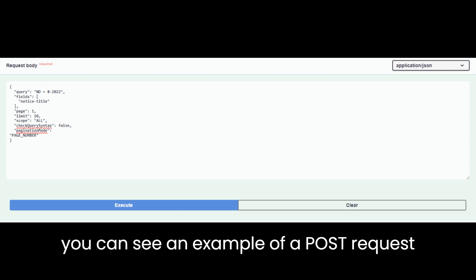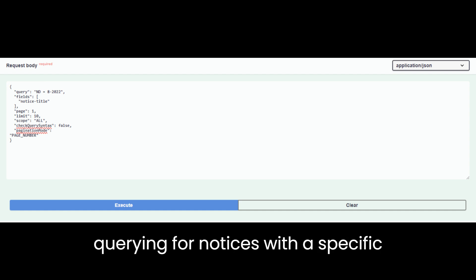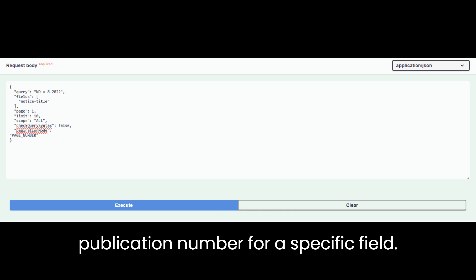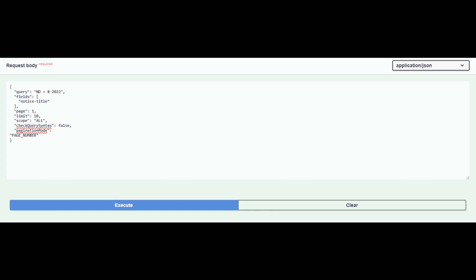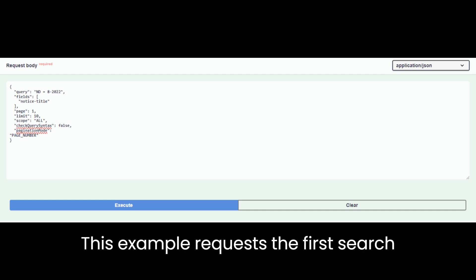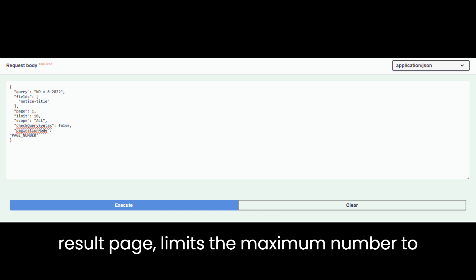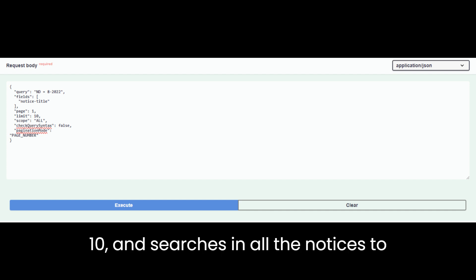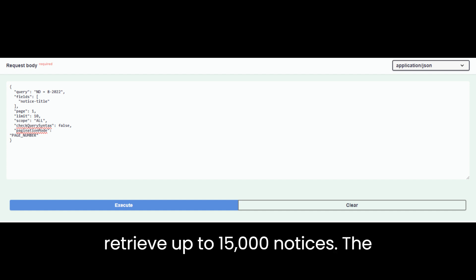Here, you can see an example of a POST request querying for notices with a specific publication number for a specific field. This example requests the first search result page, limits the maximum number to 10, and searches in all the notices to retrieve up to 15,000 notices.